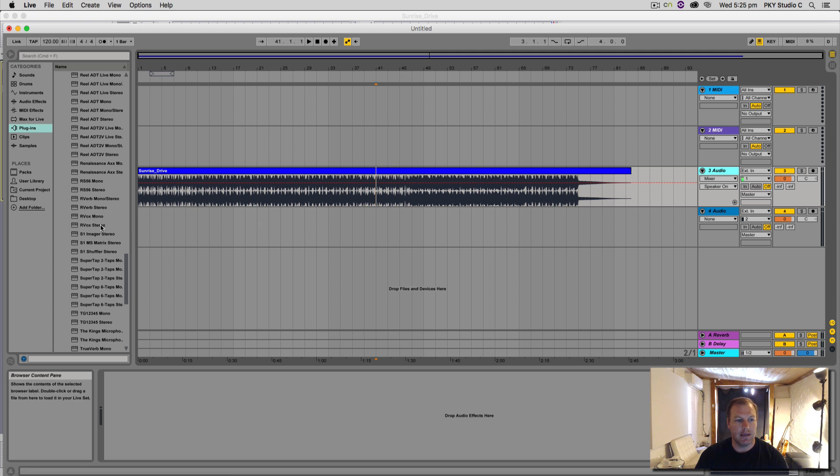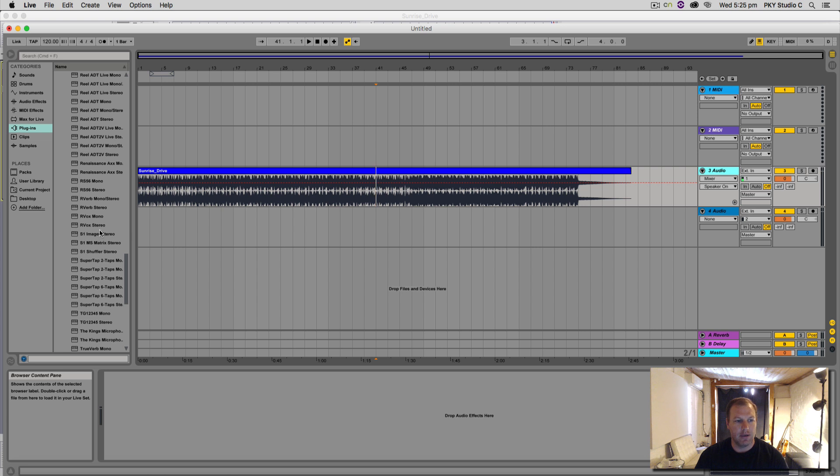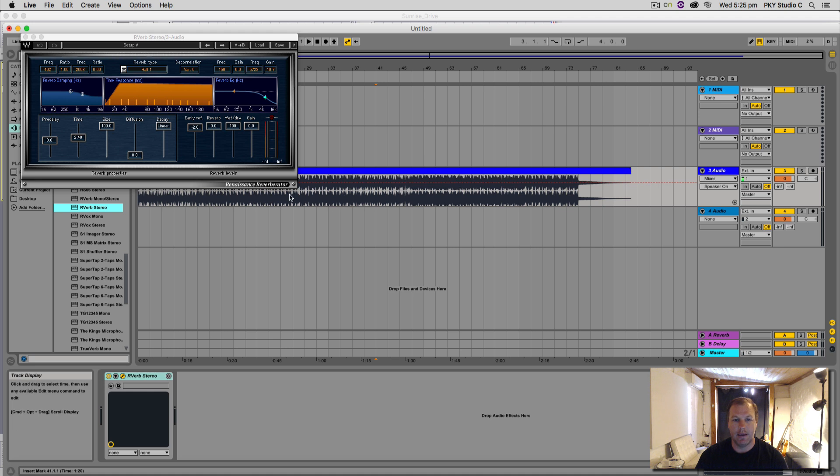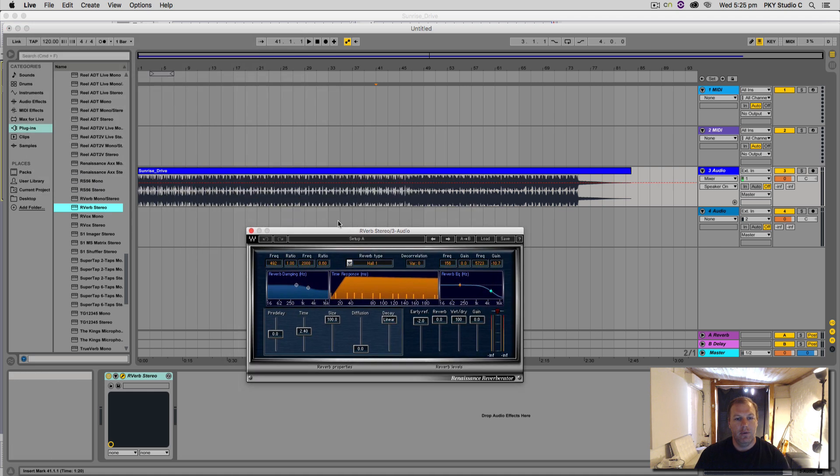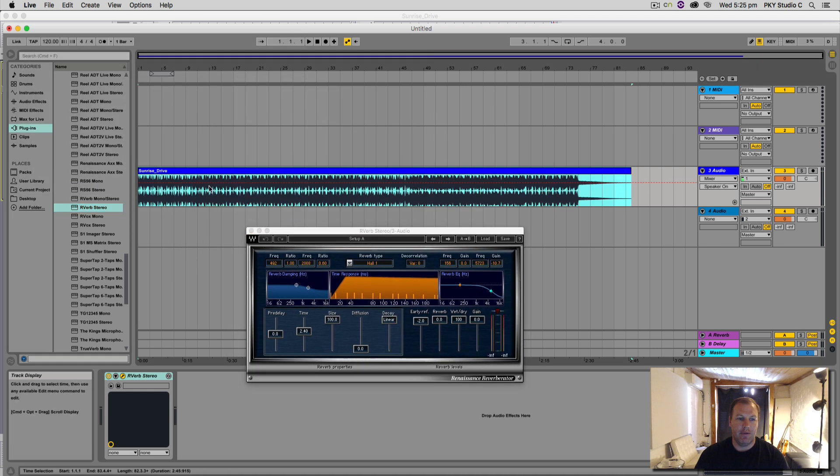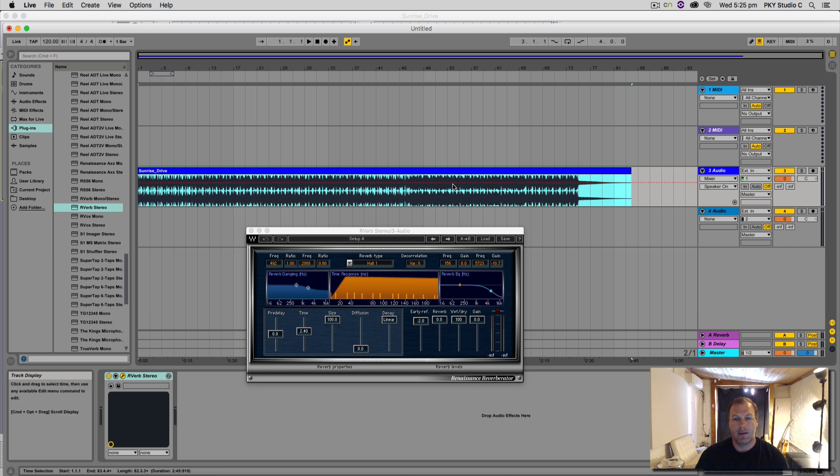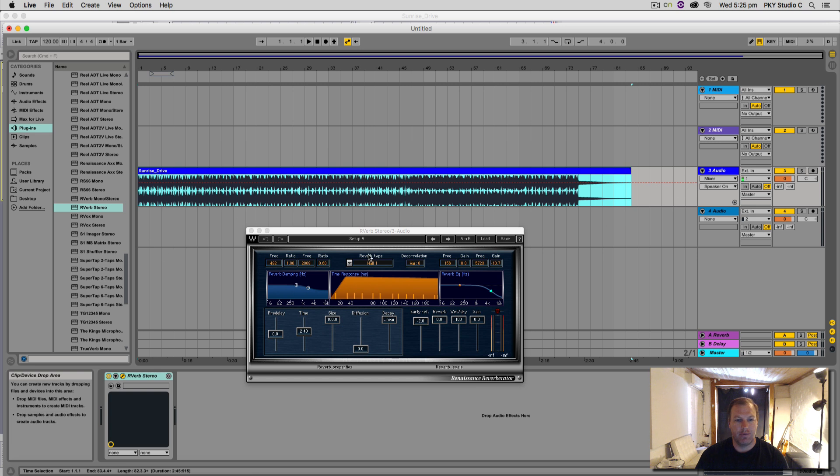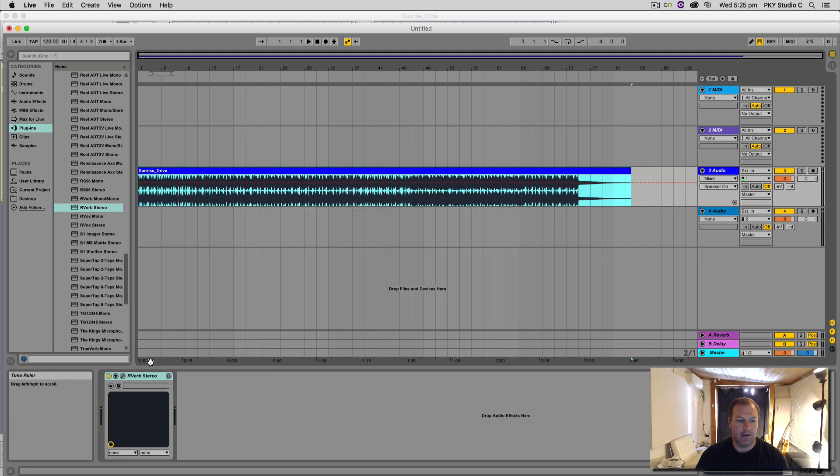Let's say I wanted—I mean, I don't usually put a reverb directly on a track, but you can sometimes for certain effects. Now what's happening is that waveform there remains intact, unaltered, and then all it's doing is running the output of the track through this reverb plugin.